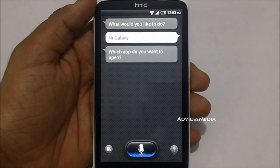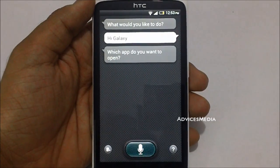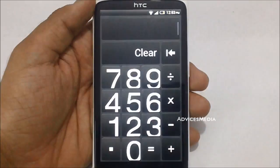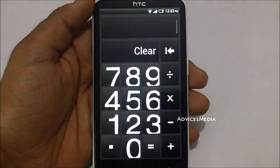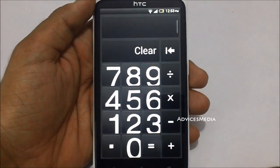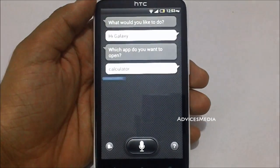Calculator. As you can see, I just asked it to open the calculator application and it opened it right away.